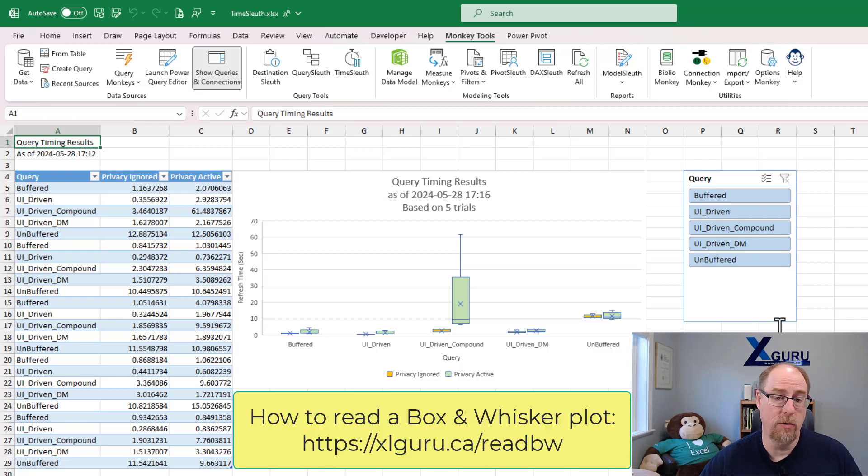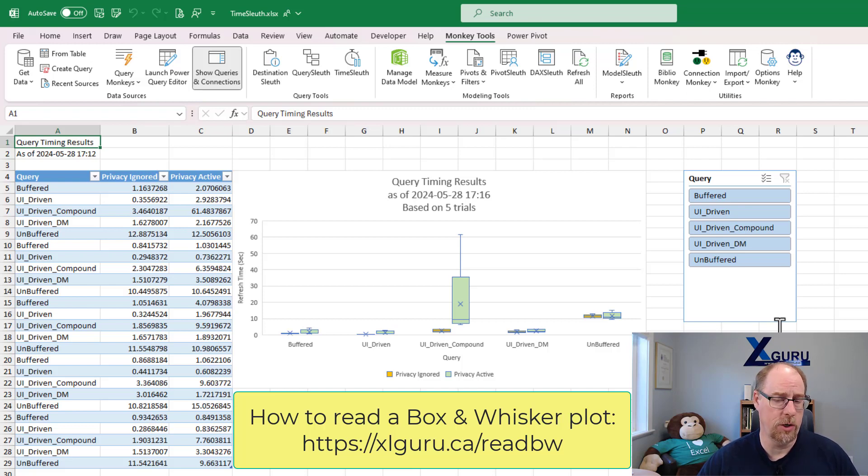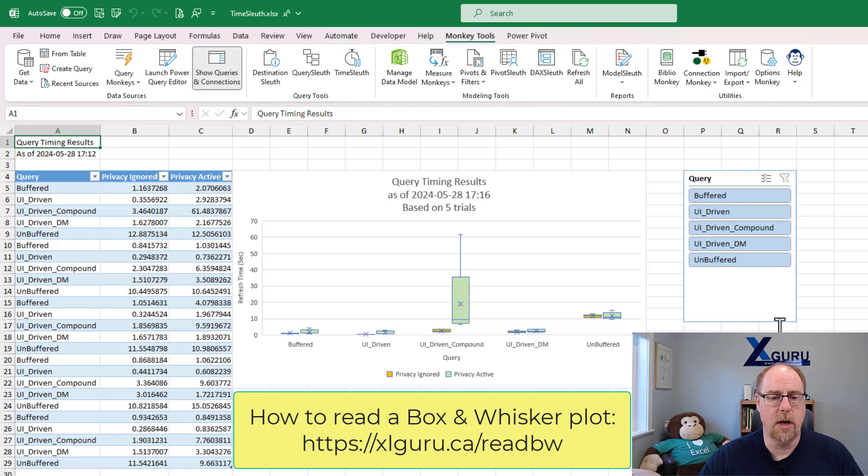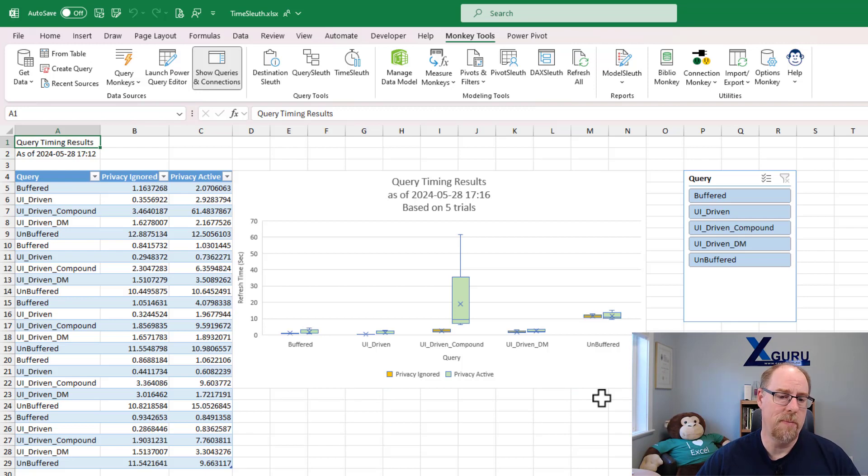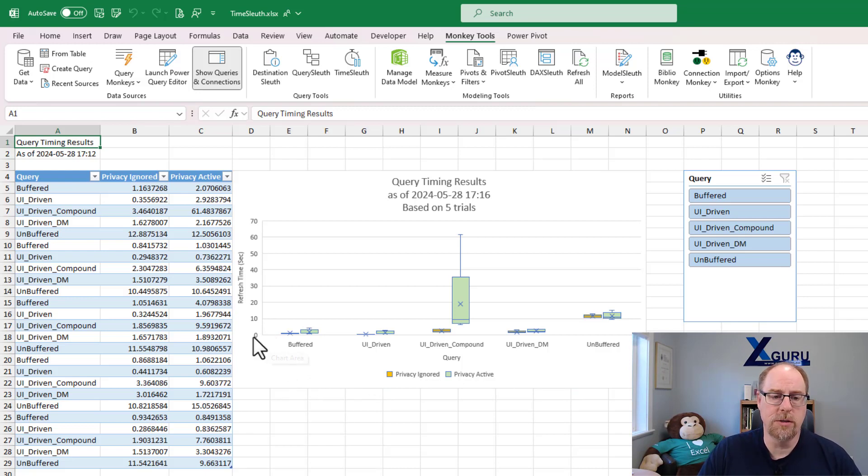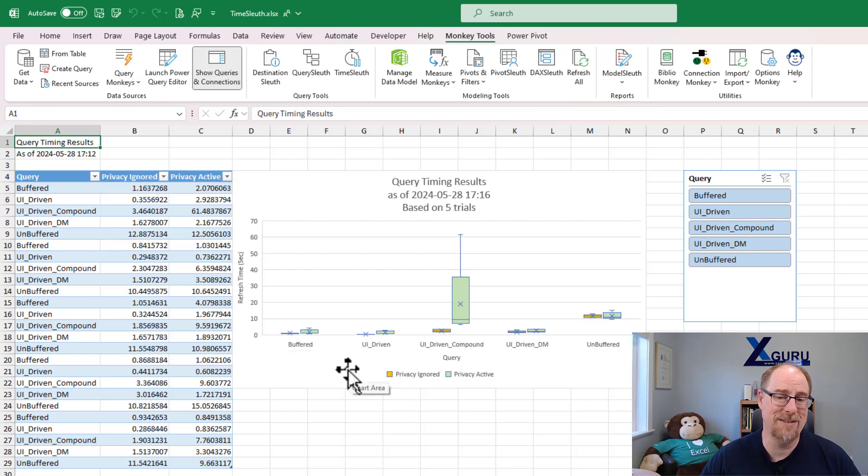If you're not familiar with this type of chart, there is a link here which will take you to an article on my website where you can help interpret these and understand these. But the key parts that I want to focus on right now are what's going on in this. Basically, the way you want to read this is, the best performing queries are as close to zero as possible and have the smallest height of the bars, because what that bar indicates is the variation in query timing.